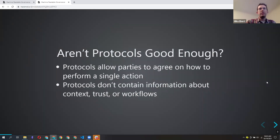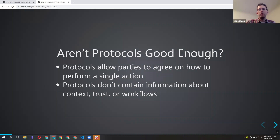It kind of started with a question: aren't protocols good enough for managing an ecosystem? Protocols allow people to agree on how to perform a single action, but they don't necessarily contain enough information about the context of what's going on, who you should trust, or what steps are in a larger workflow.